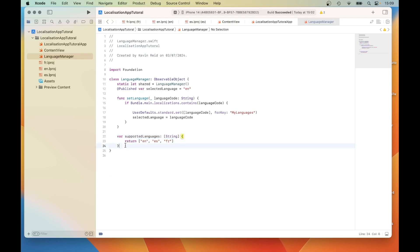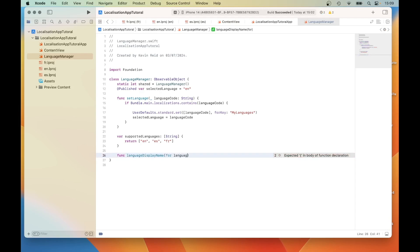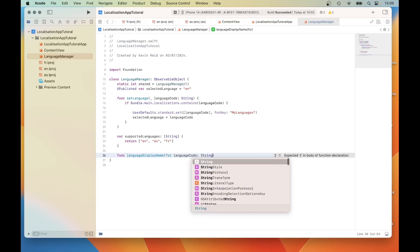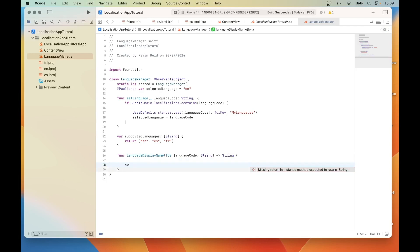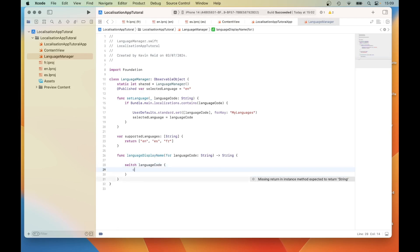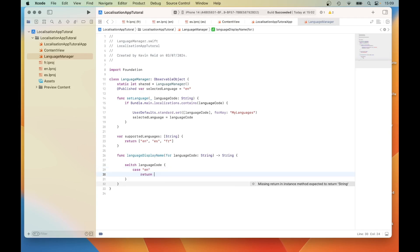The next function we need to create is called languageCodeName(for languageCode: String) that returns a String for the display name. What this does is it looks for the language codes, and for each of the language codes — like if it's "en" — then it will return "English" as the display name for that language.